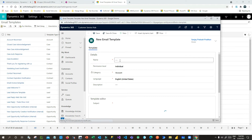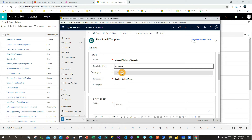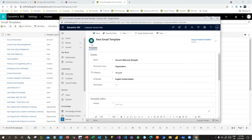Once you click OK, the template designer will open. Give a name here — let's say 'Account Welcome Template'. For the permission level, if you use Individual, this template can only be used by the one user who is the owner. If you use Organization, anyone in your organization can use this template. The category is Account — give a description here.